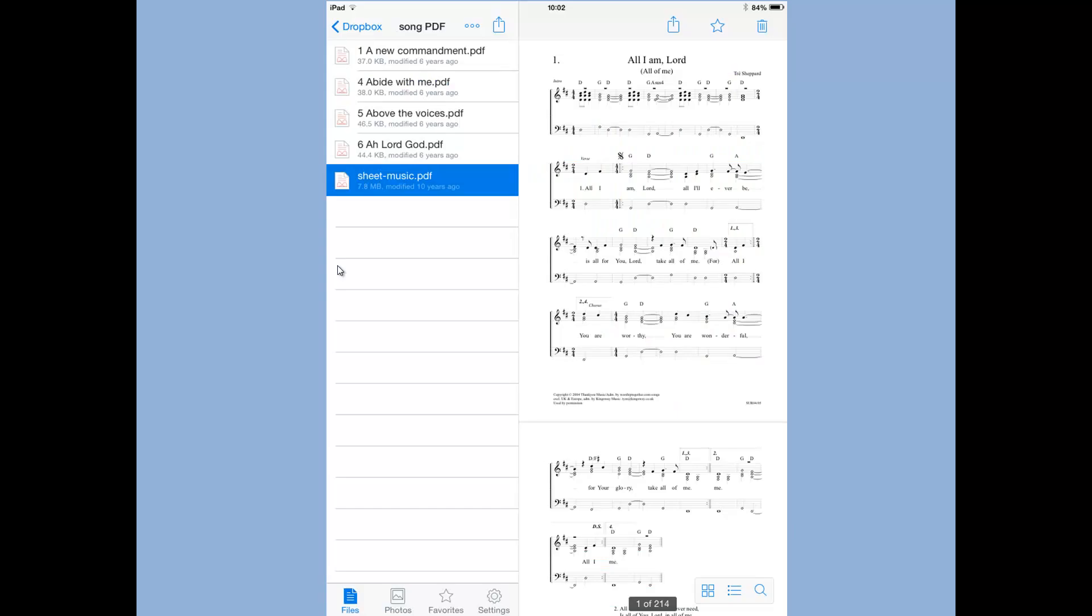Here I've got five PDF files and I've chosen the one sheetmusic.pdf, and I can see it previewed there on the right-hand side.